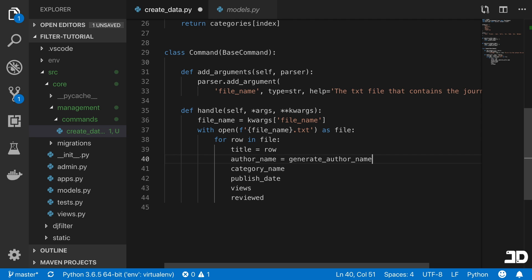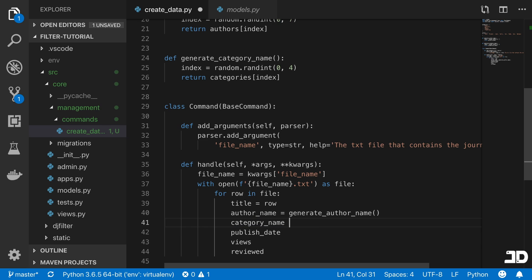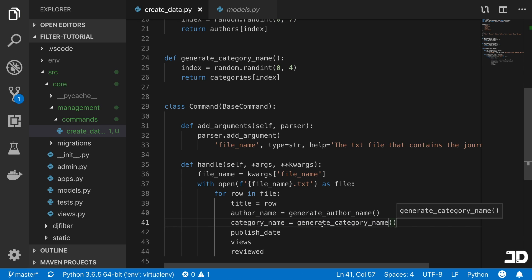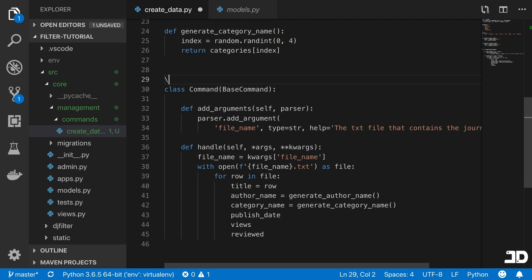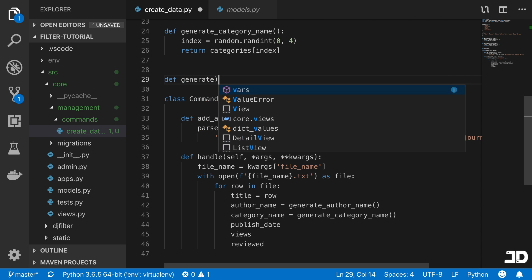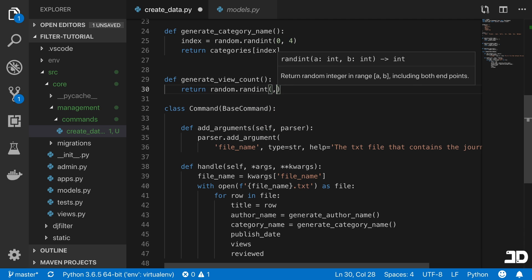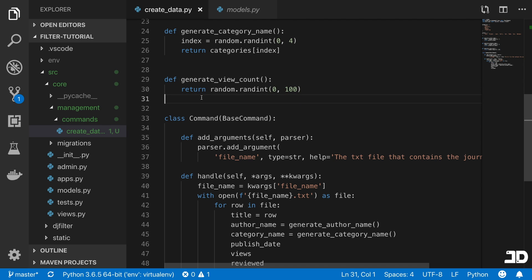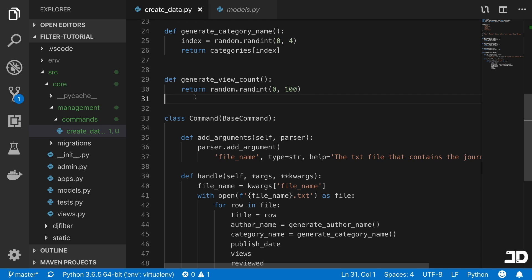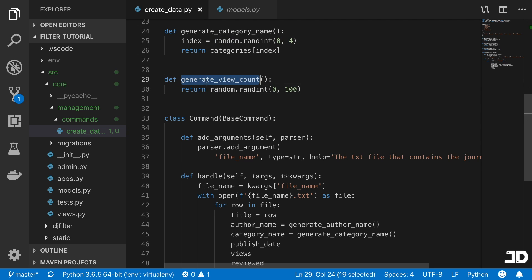We can now assign author_name = generate_author_name() and category = generate_category_name(). Generating views is also simple: we define generate_view_count which returns random.randint(0, 100). The list of titles is about 250 entries, so keeping views in a small range ensures we still have journals on either side of any filter we apply.